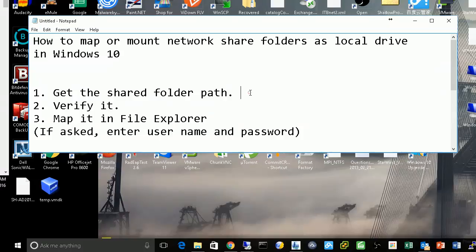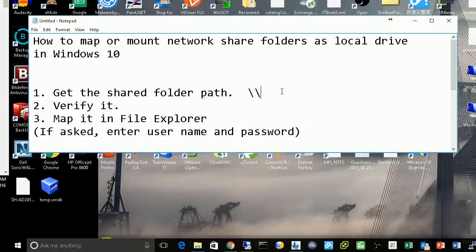First is your server name and the shared folder name. At the beginning, it will start with a backslash—remember, it's a backslash—and there are two backslashes, and then is your server or host name.